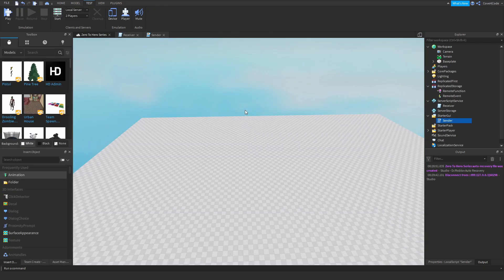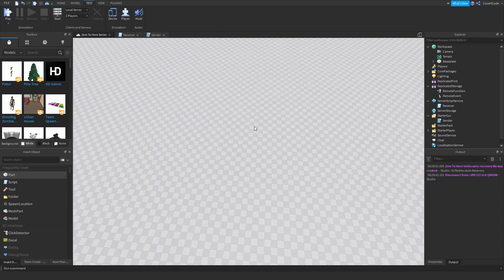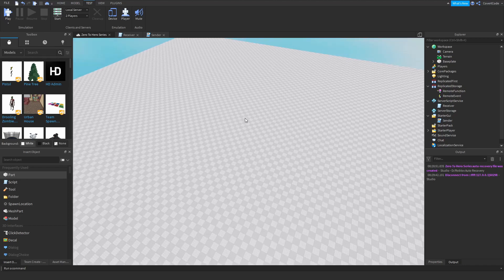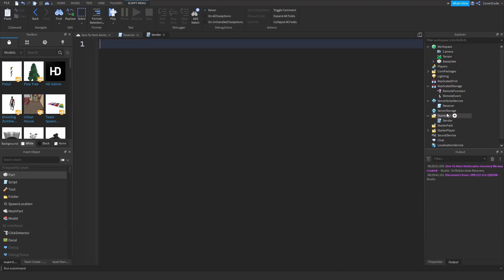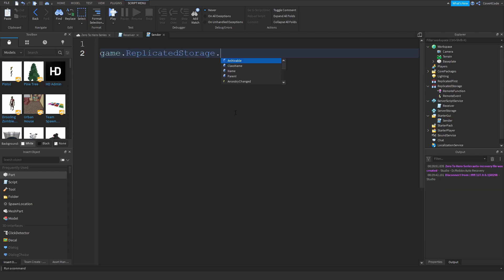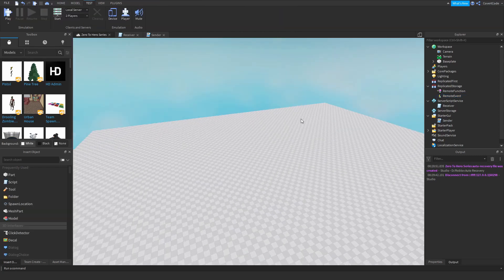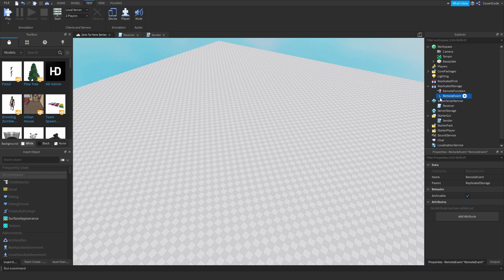Now I'll show you how to use both together. Let's say you want that part to spawn for everyone — visible to your friends or whoever is playing. Delete the previous code and type: game.ReplicatedStorage.RemoteEvent:FireServer(). All you're doing is finding that RemoteEvent and firing it — essentially sending a message to the server saying you want something to happen.